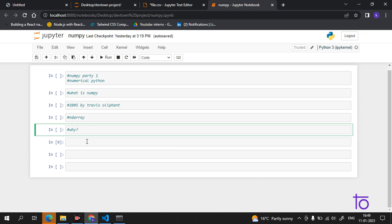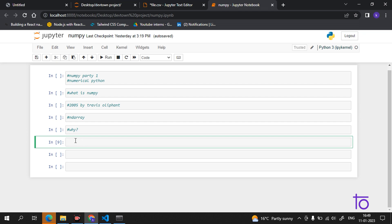Apart from that, NumPy is capable of working with the latest CPU architecture. Now, in which language is NumPy written? NumPy is a Python library written partially in Python, but most parts that require fast computation are written in C or C++.